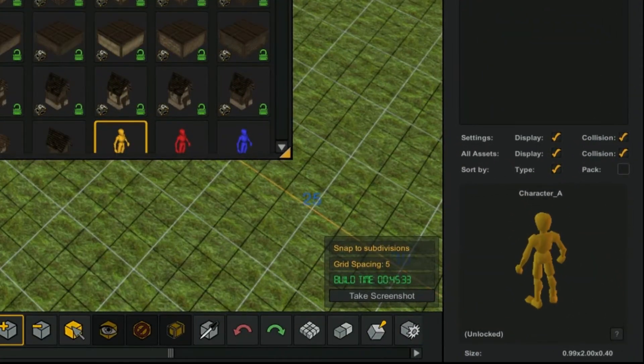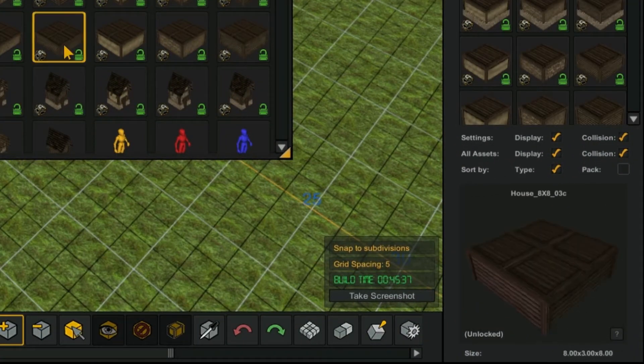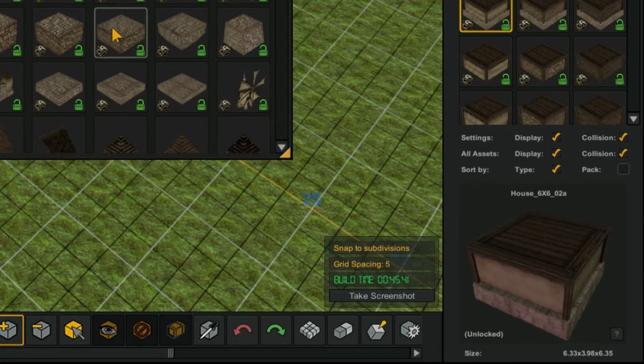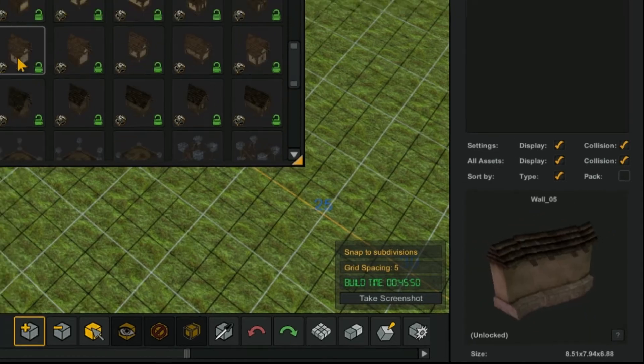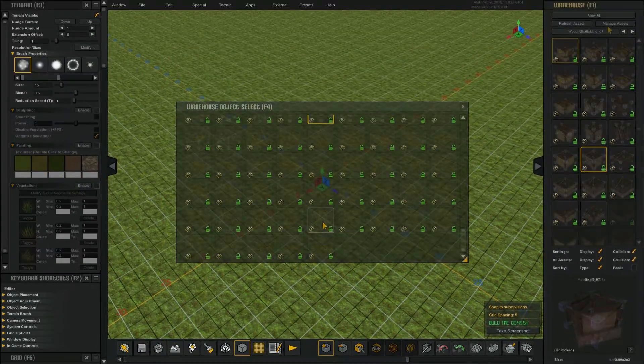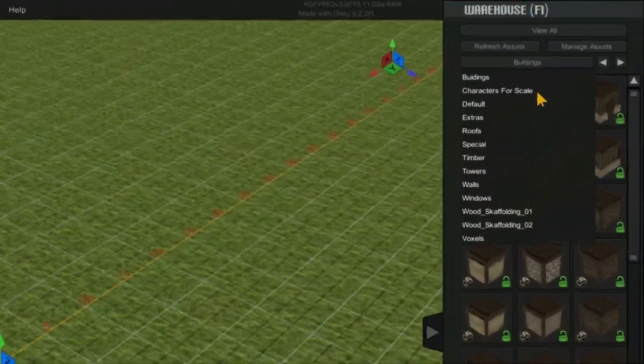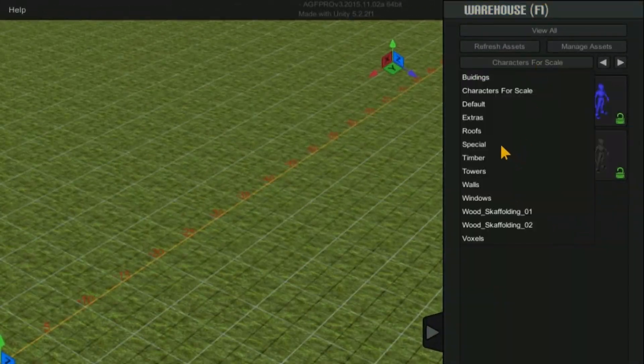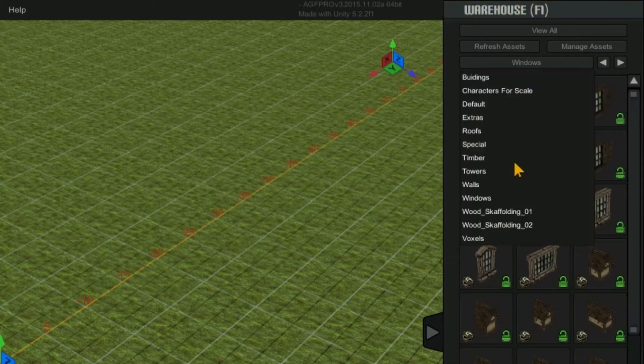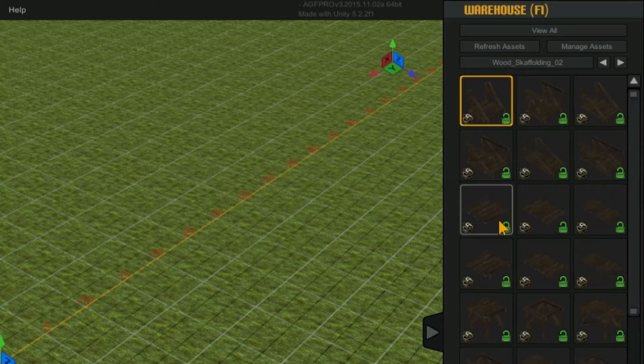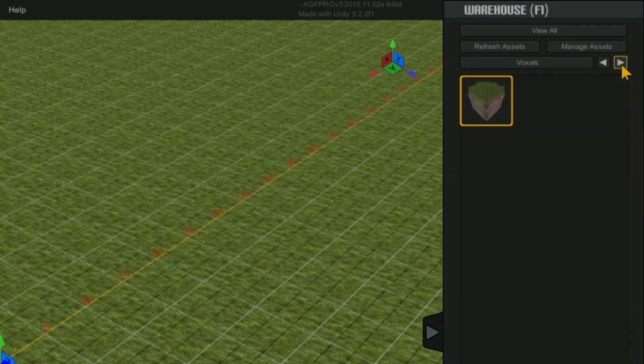As you select each asset, you will see that asset appear in the preview window at the bottom of the warehouse. By selecting this dropdown, you can select the different warehouse containers by name.